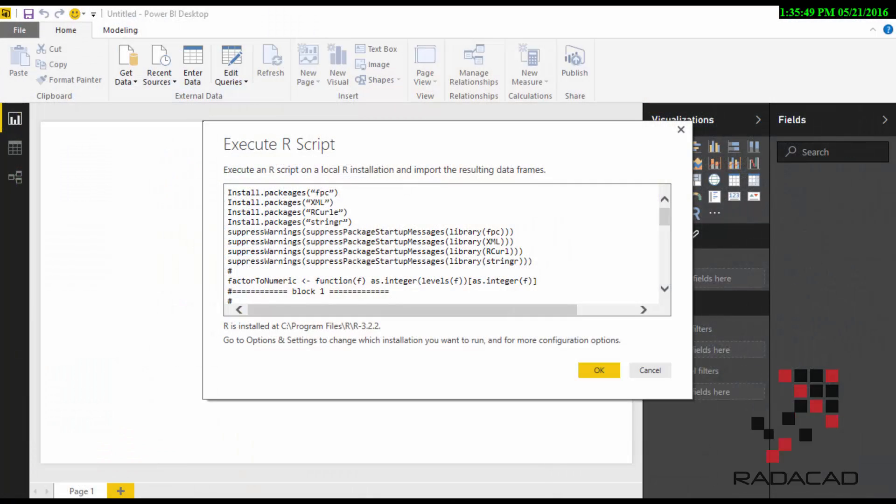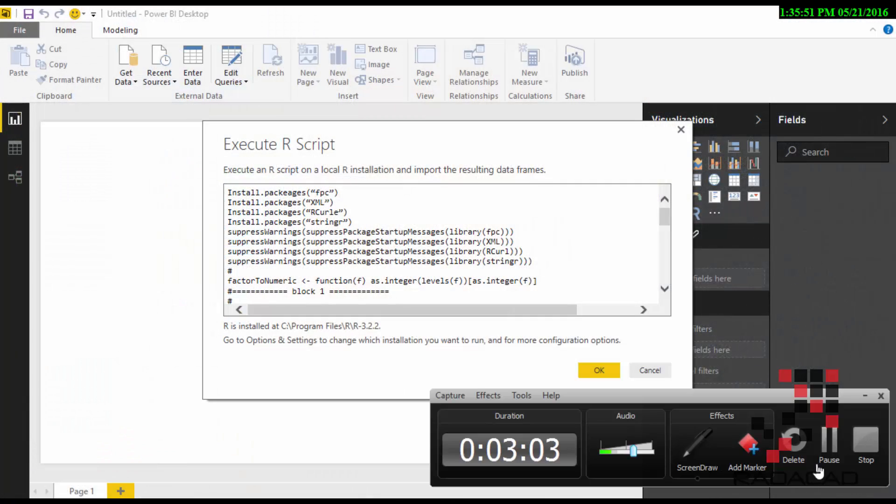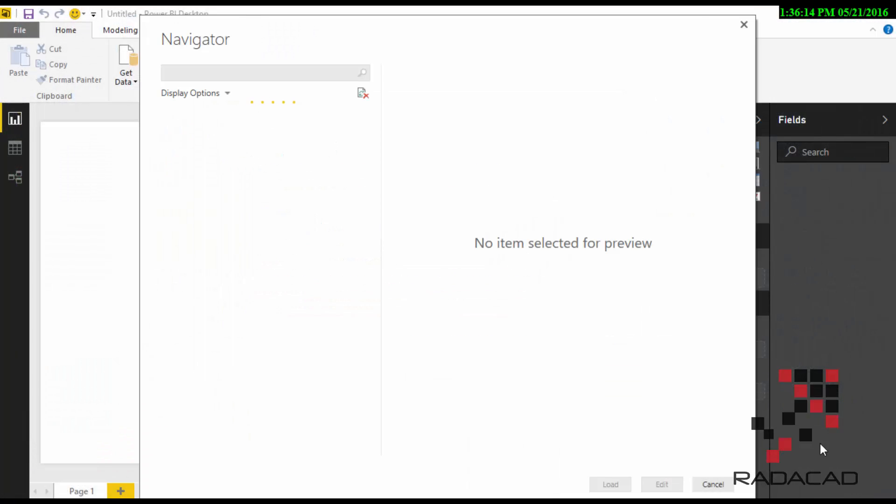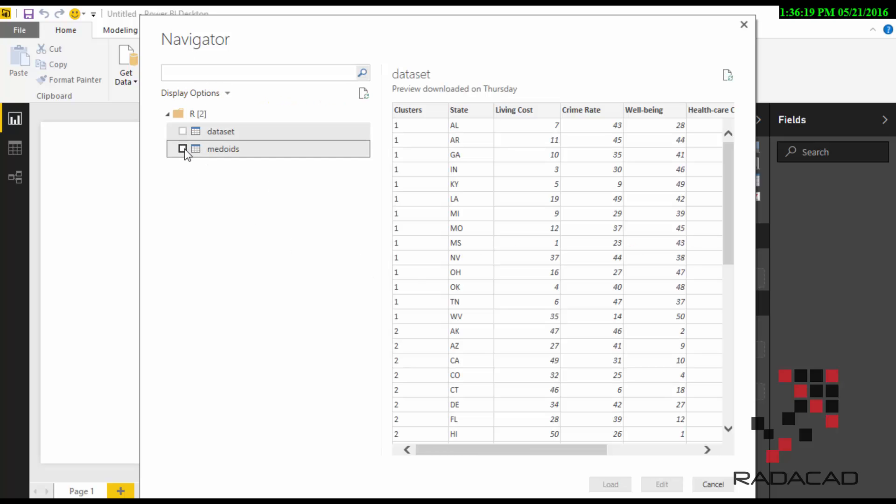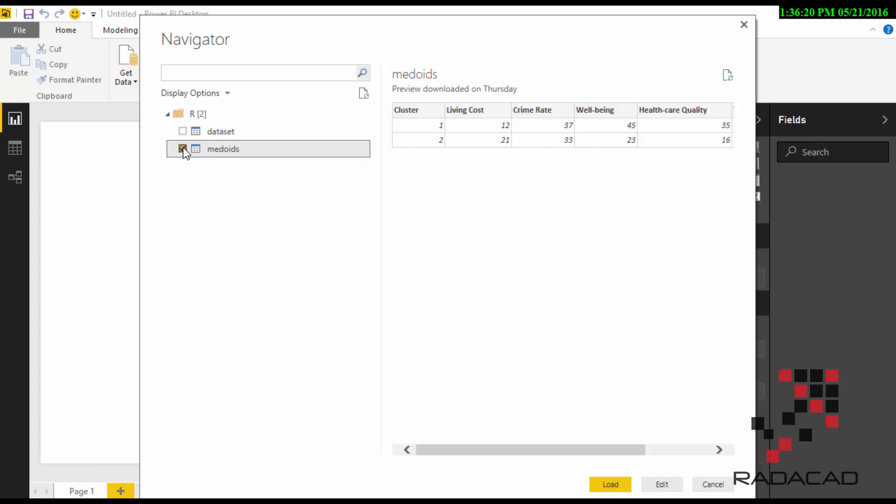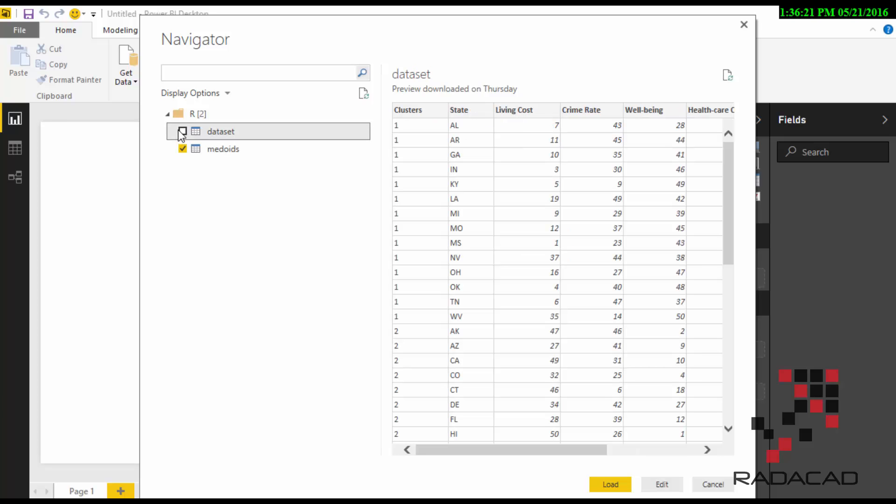If you click on OK, you can see how it actually works. I'm just going to run it now. If I run it, you see it goes to the Navigator and it identifies two sets of tables here.